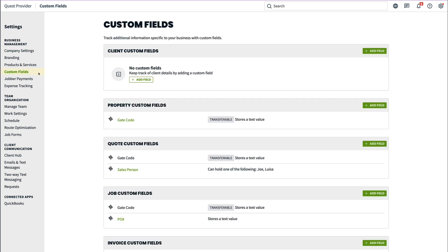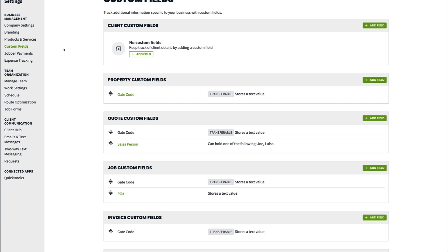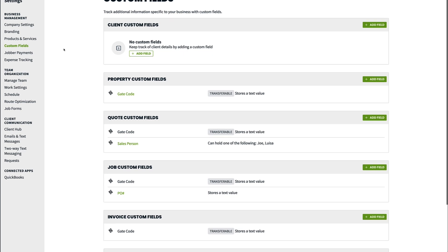Custom fields can be created on various levels of your workflow in Jobber, including clients, properties, quotes, jobs, and invoices.